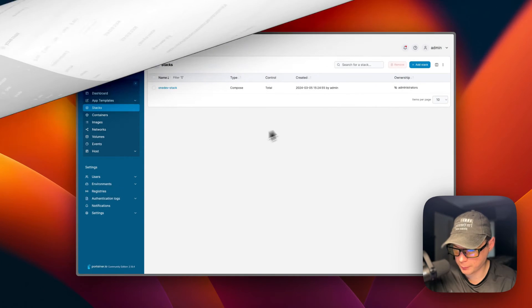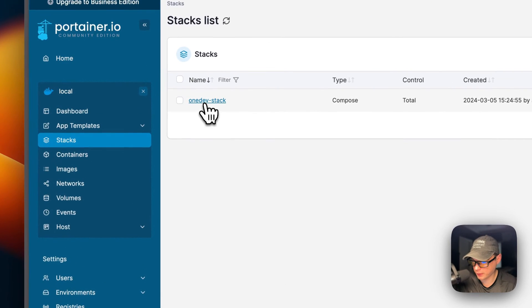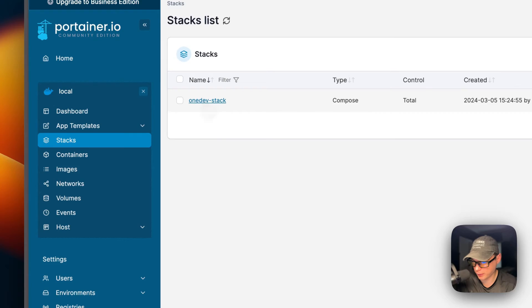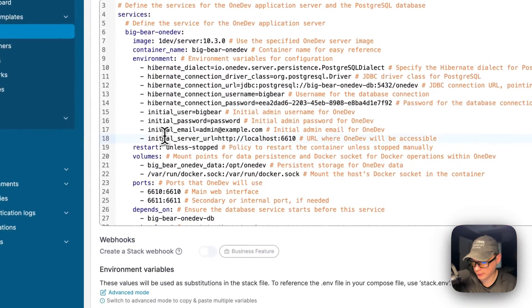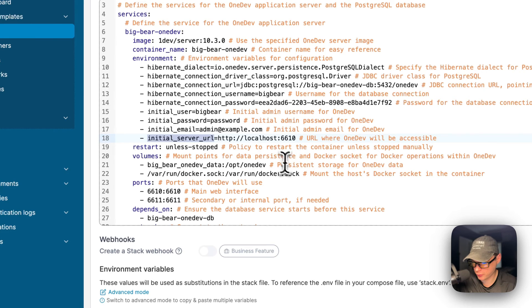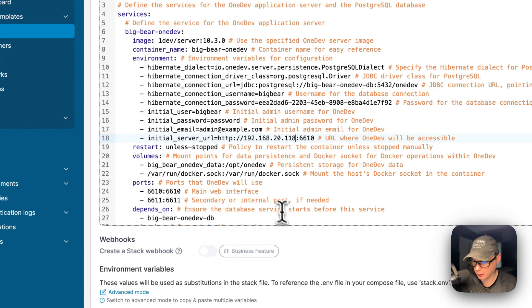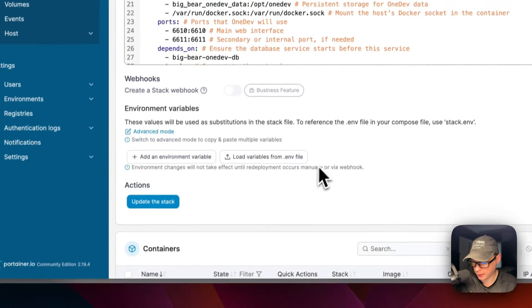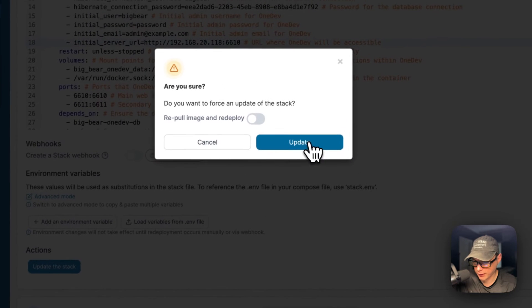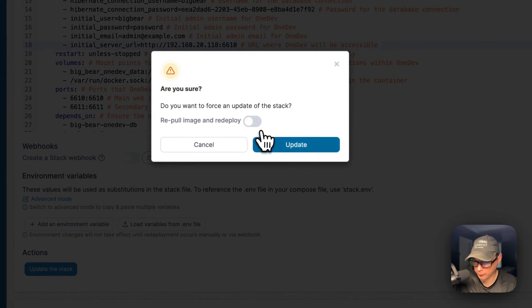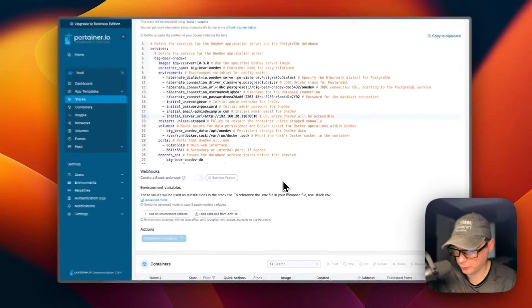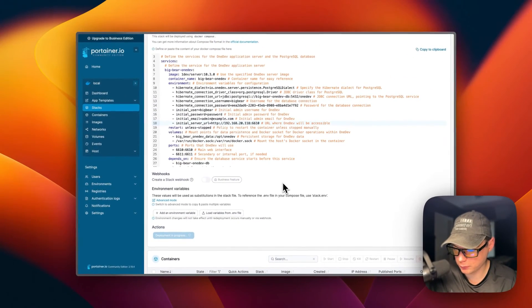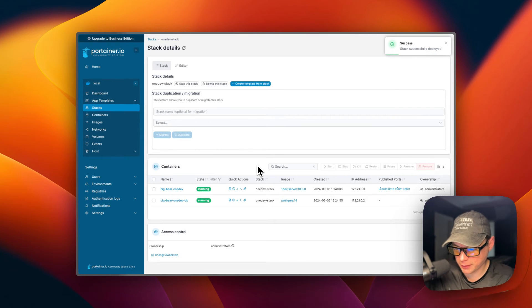Now I'm going to add the IP to the URL in the environment variables. I'm going to go in the stack, then editor. The initial server URL - I'm going to add my Portainer's IP right here. Then I'm going to say update the stack. I don't need to re-pull the image or anything, I'm just going to update it. It's been updated.